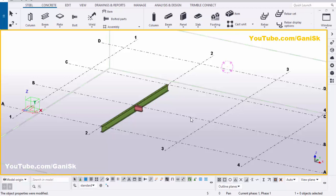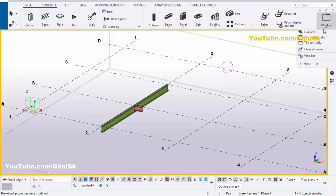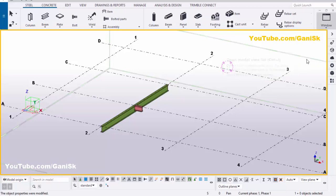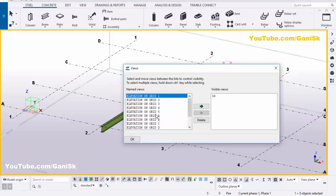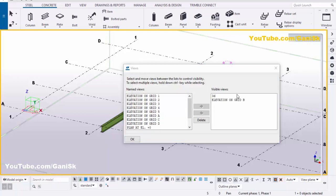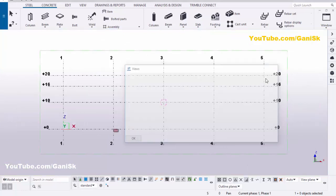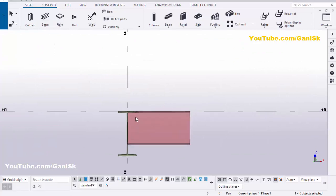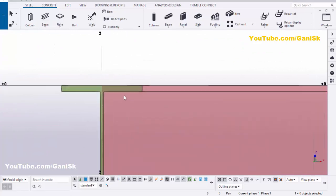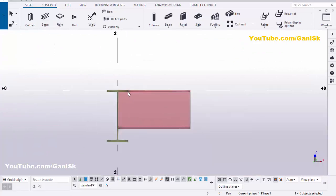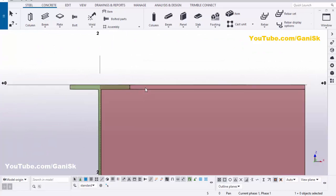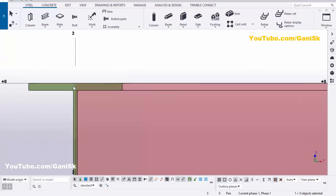Now take the elevation along grid B. Go to Window, select the View List, and select 'Elevation on Grid B.' Click on it and close. You can see by default this beam and this beam are intersecting each other.